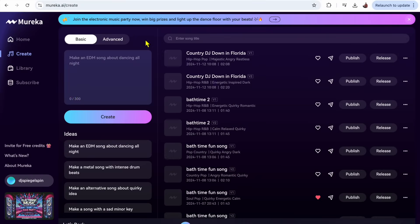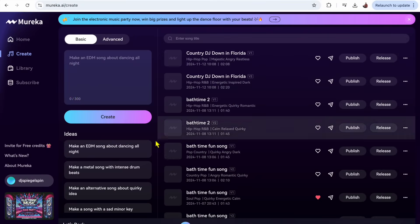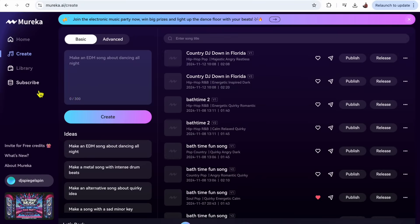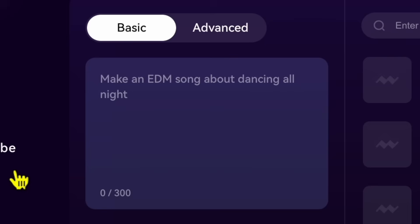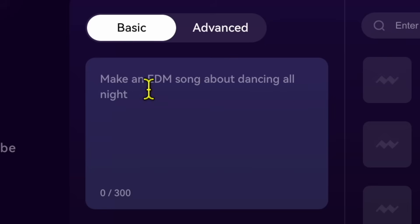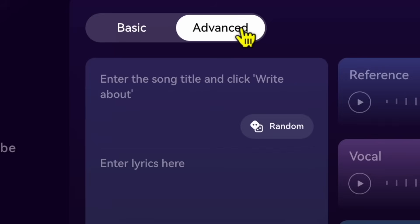Next we have create. So this is where you're actually going to make the songs. You could do basic where you could just type in a prompt and it'll make a song for you, or you could do advanced, and now advanced is where you're going to need the subscription for some of the best features.